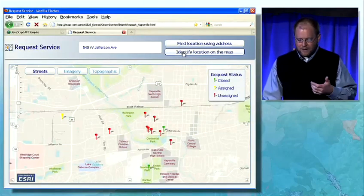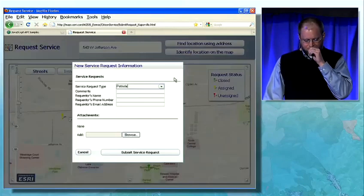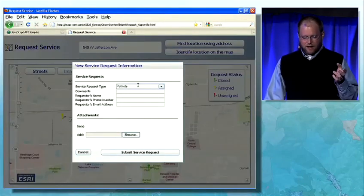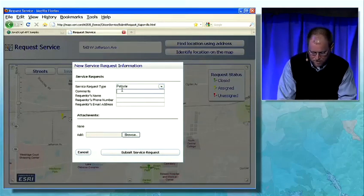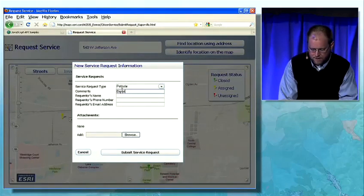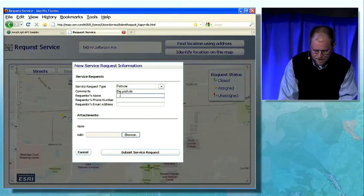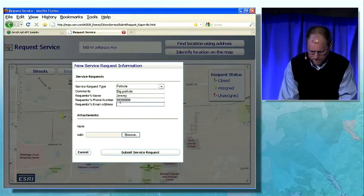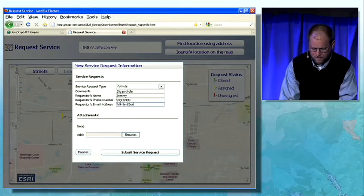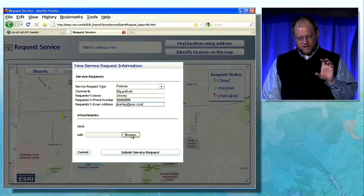I can also create new features by just clicking on the map. If I click over here, it's going to give me the ability to add a new service request. I'm going to say I want a pothole — big pothole. I'll give my name. This is all configurable however you want to expose it. And I have an email address. And I have the ability to attach things to this feature.